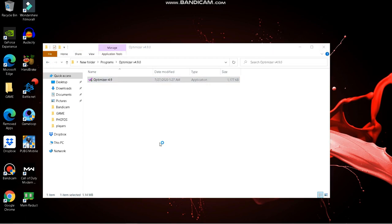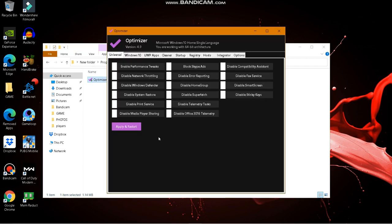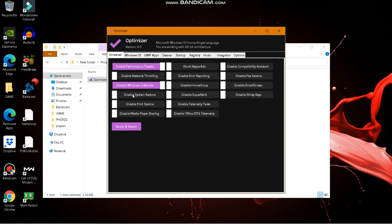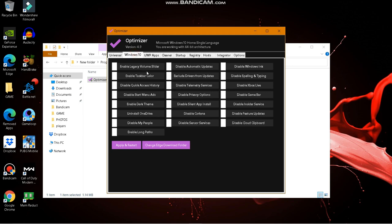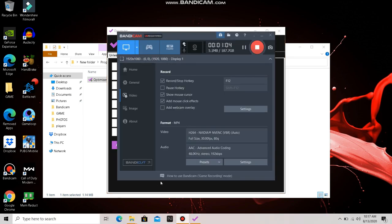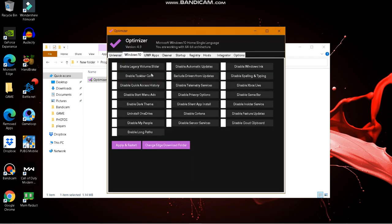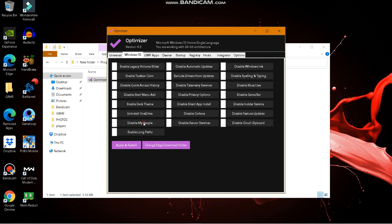Go back to the folder and find the Optimizer tool. Open it and enable all the options I am selecting. Go to the Windows 10 options tab and enable everything shown there.